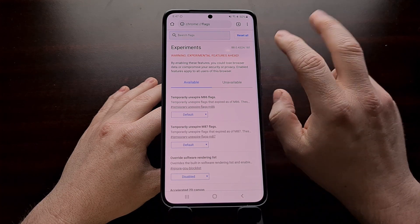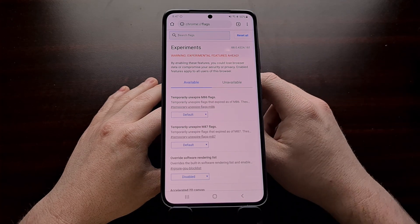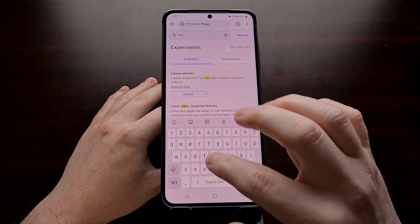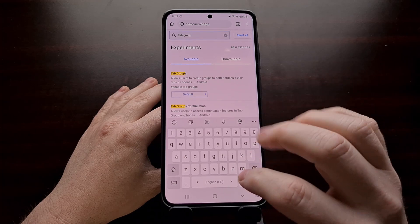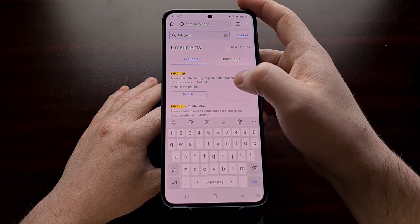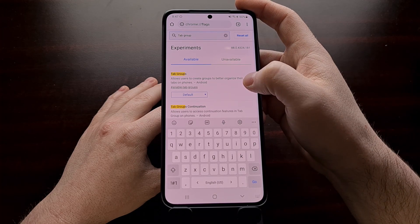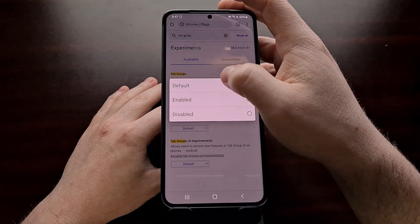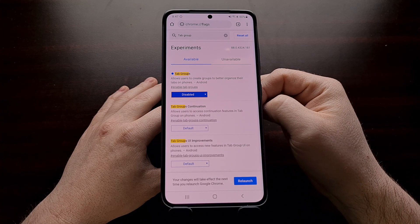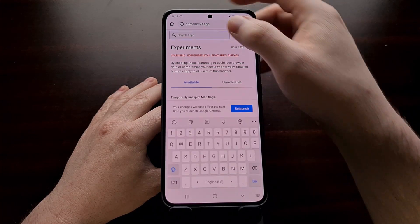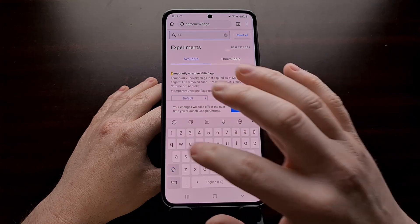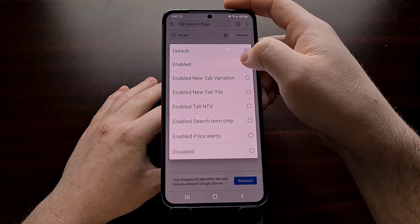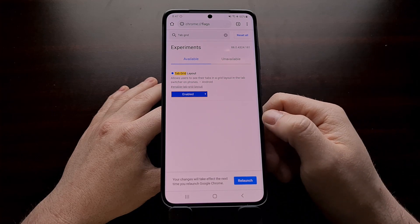From here, we're going to search for two different things. First, we're going to search in the top box for "tab group." This allows users to create groups to better organize their tabs on the phone. We're going to set the Tab Groups option to disabled. We're also going to set the Tab Grid Layout flag to enabled, so that we're keeping this set on by default.